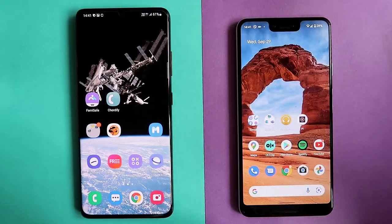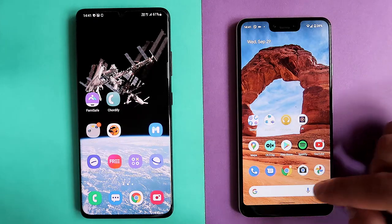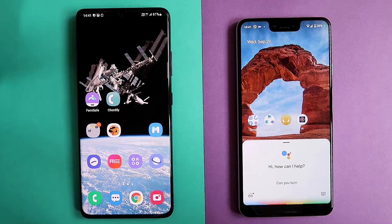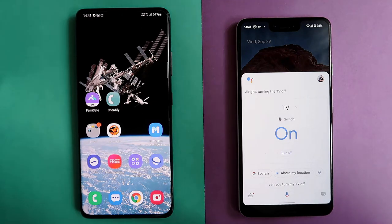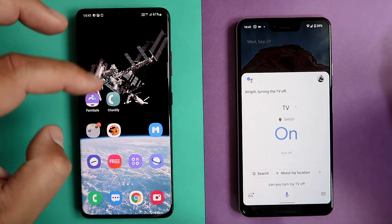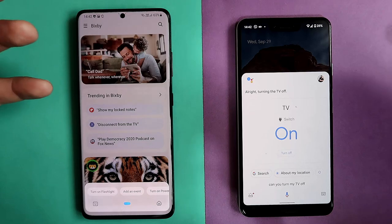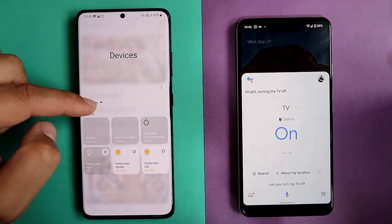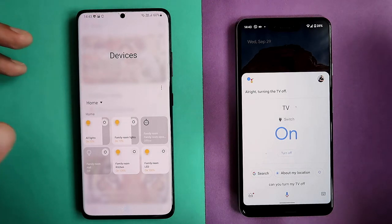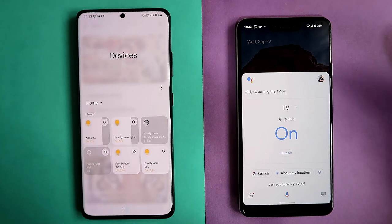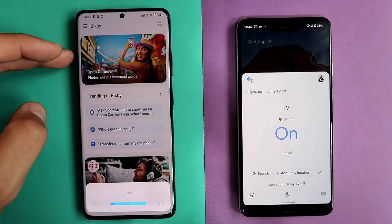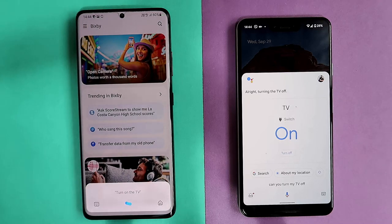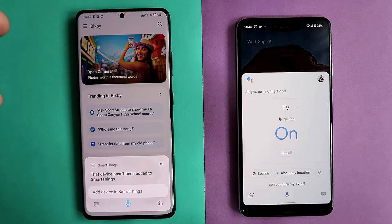Let's test some smart home integration. Can you turn my TV off? Google: Turning the TV off — and indeed my TV turned off. Now I'll try Bixby to turn it on. Turn on the TV with Bixby — That device hasn't been added to smart things. That's the limitation. I'm using a Google Chromecast with HDMI ARC to control my TV, so Bixby can't access it through SmartThings. Google Home as a capsule for Bixby would probably follow in future updates.